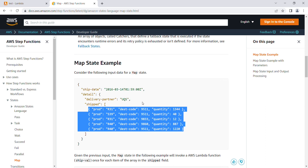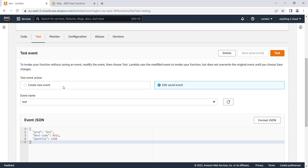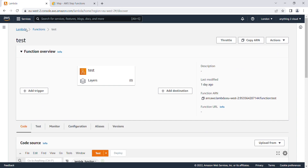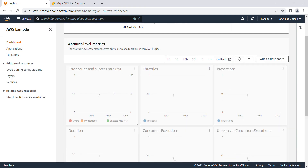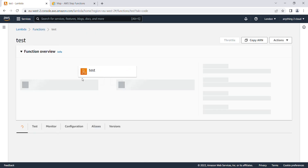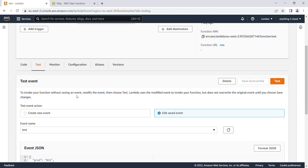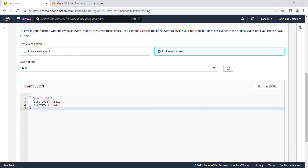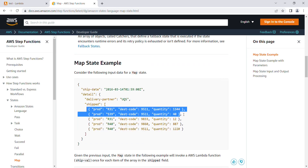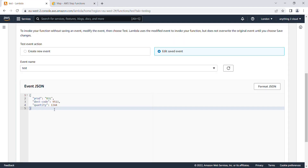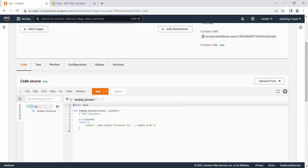I'll jump into Lambda to demonstrate this. I'm in the AWS Lambda portal and I'll show a function I created called 'test'. This test function prints the input we passed and outputs a statement like 'processed for the particular event'. The input I've given here for testing is a product code and quantity — for example, R31 is the only input I've given for this function.